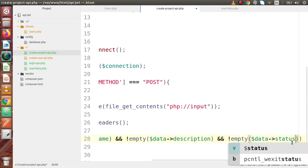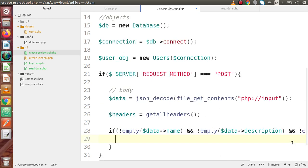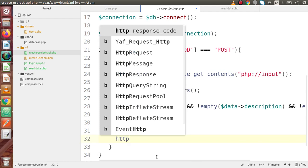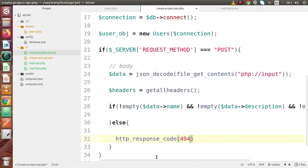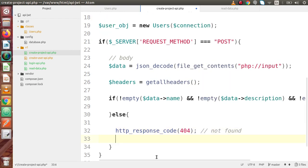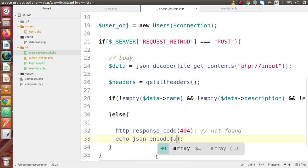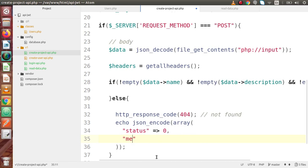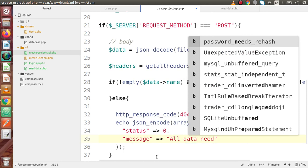This is for our status column. Now finally, we are getting name, description, and status inside the body parameters. Otherwise, inside the else block, let's set HTTP response code 404 — something not found — and echo json_encode. Inside here we are going to declare an array with status equal to 0, and as a message, let's say 'all data needed'.